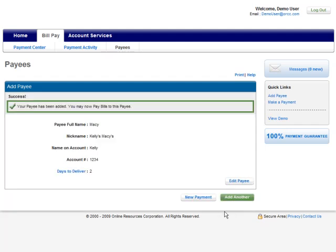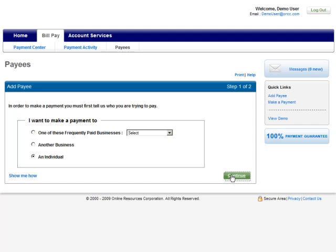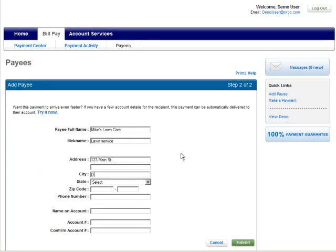Adding a payee not already on our drop-down list is just as simple. The second option allows you to add these companies manually. And for those individuals you need to pay — say the lawn guy or a daycare provider — choose option 3. Both of these options work in the same manner: just fill in the requested details, then select Submit to save.